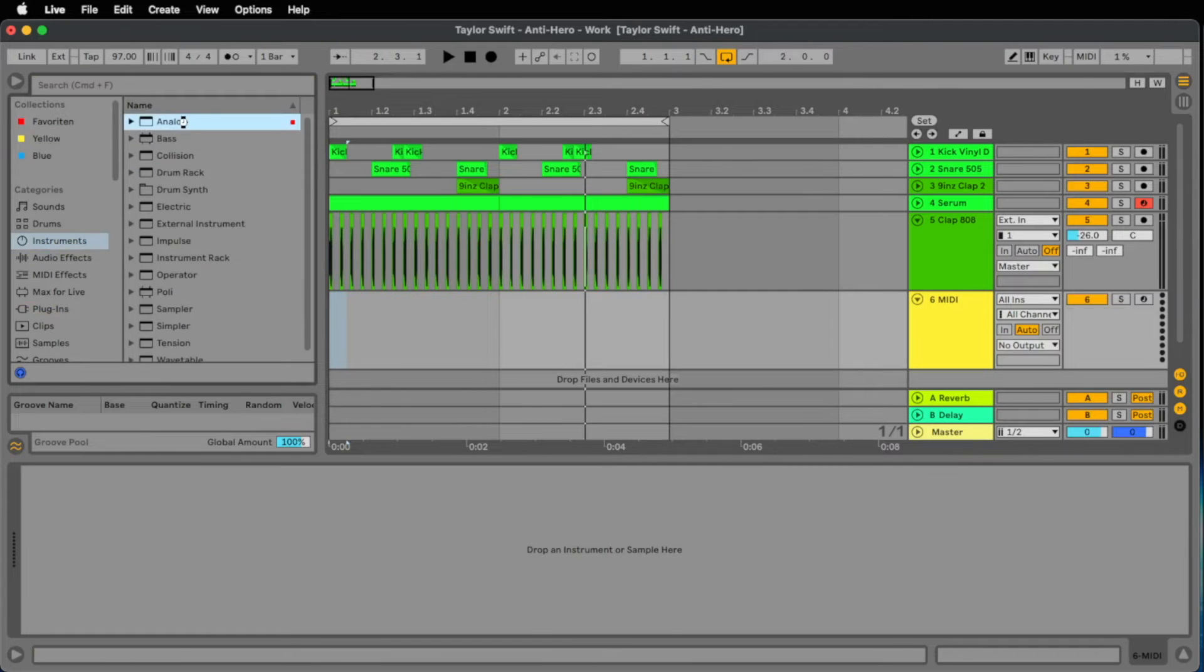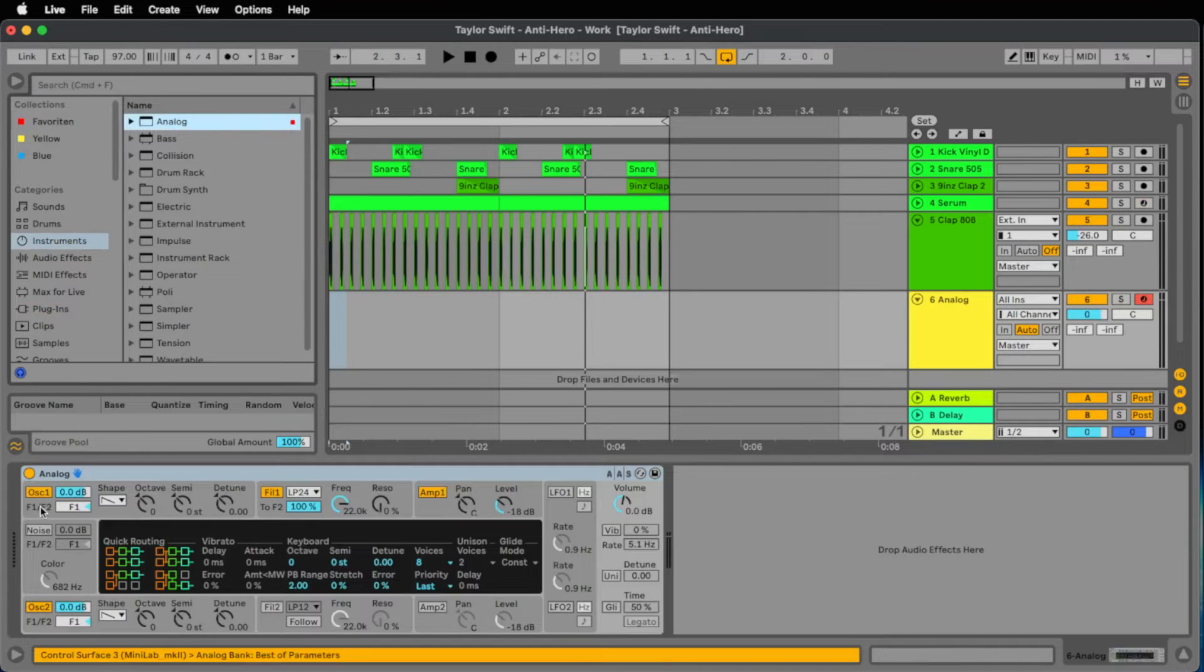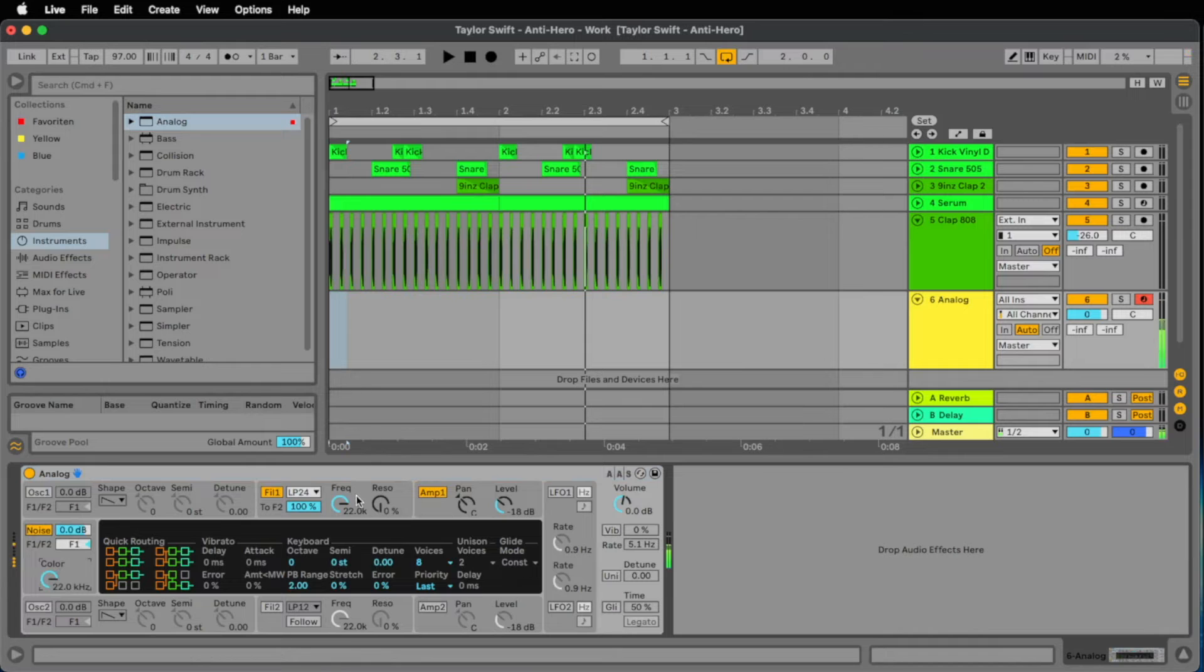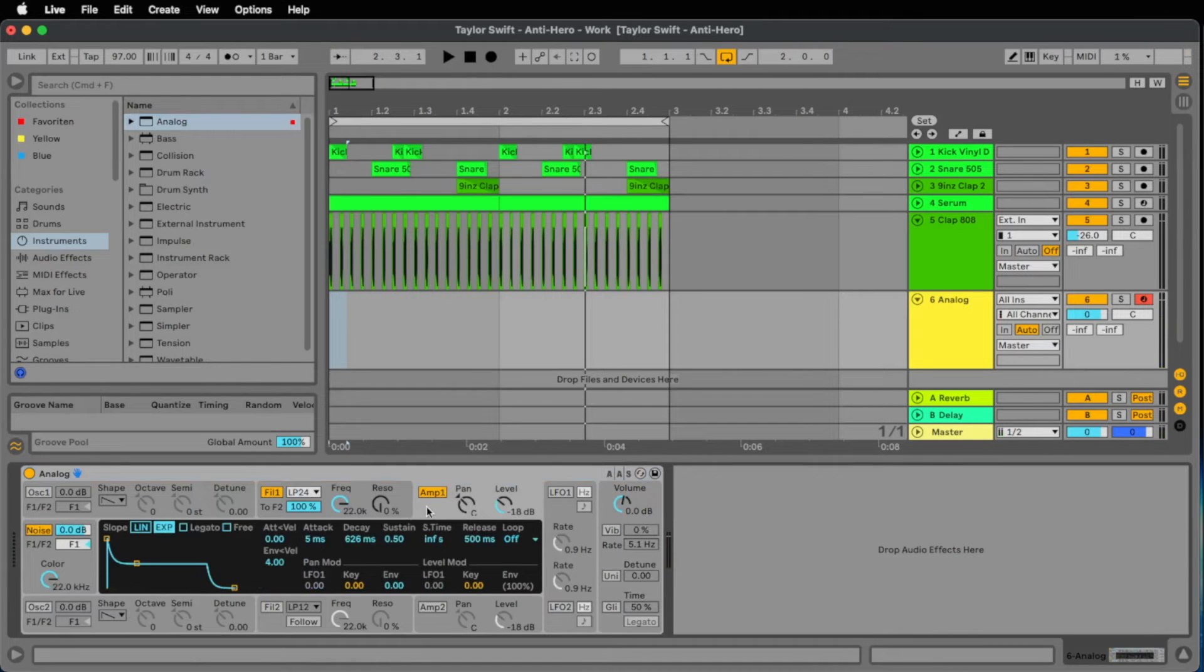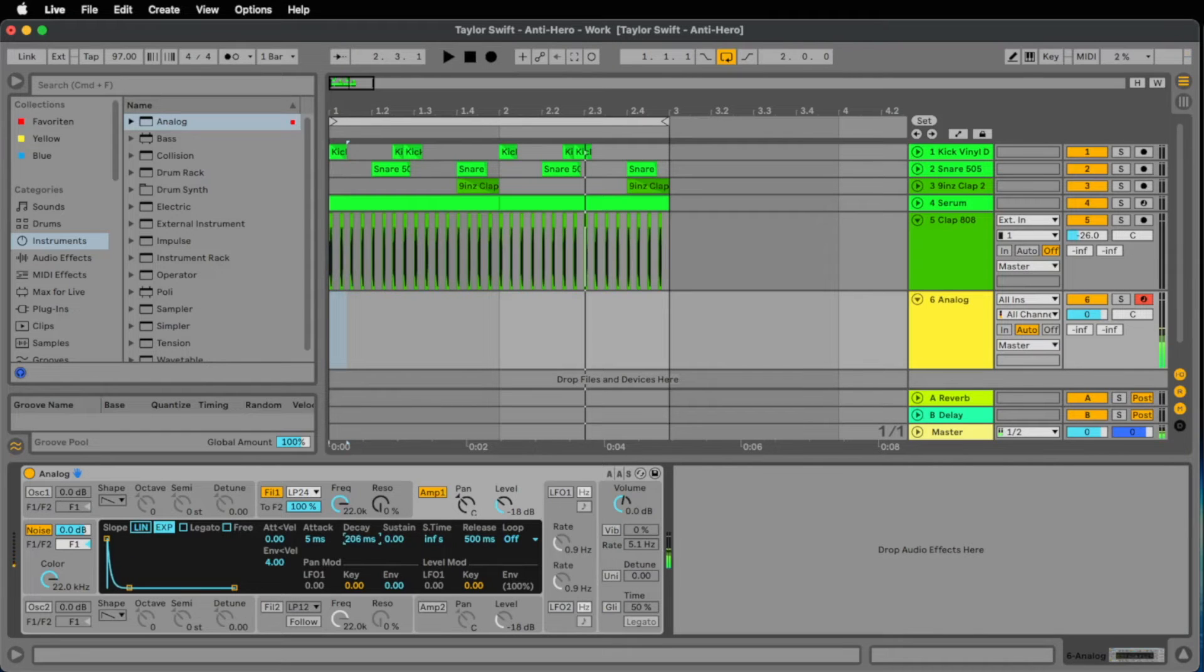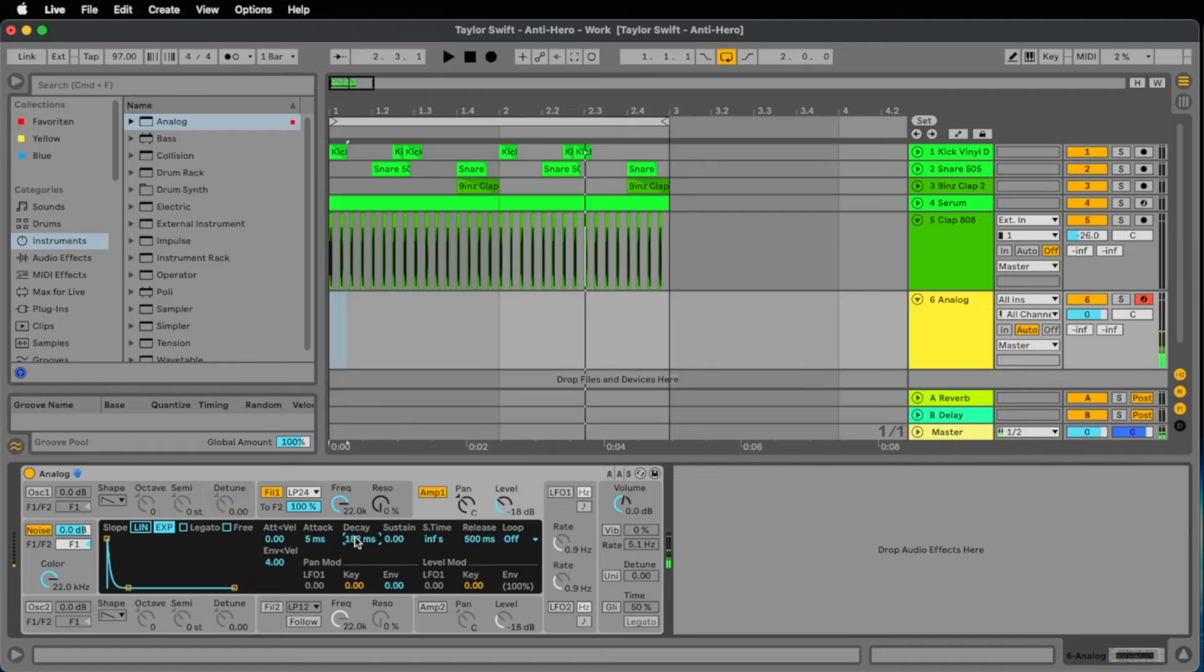For this we load the analog synthesizer, we mute oscillator 1 and 2 and turn on the noise generator. Let's go to amp 1 to add an envelope. We go down with a sustain to 0, and with a decay we go to 180, I would say.